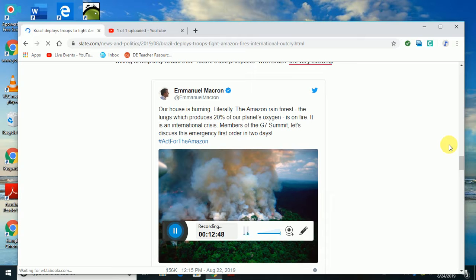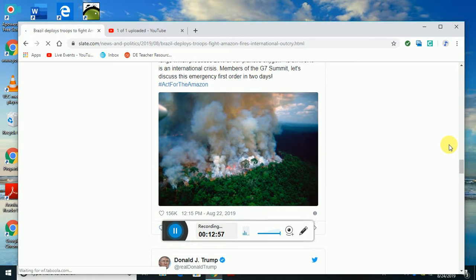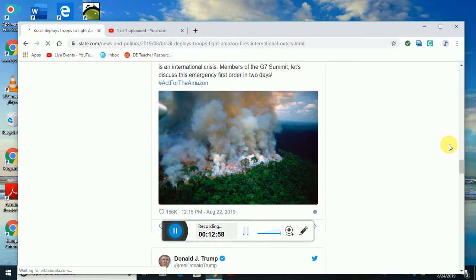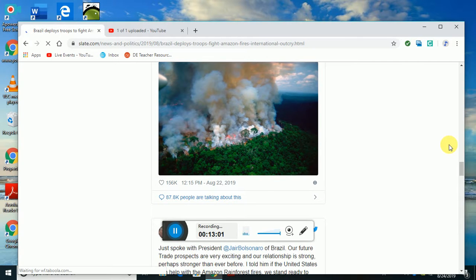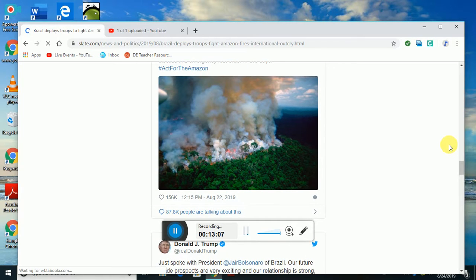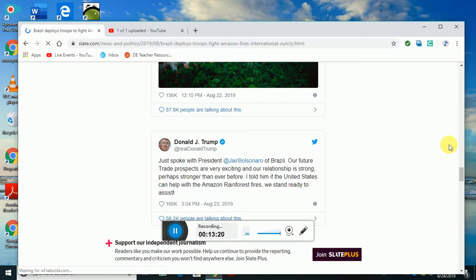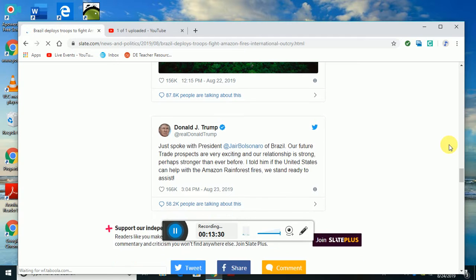Macron said, our house is burning, literally. The Amazon rainforest, the lungs which produce 20% of our planet's oxygen, is on fire. It is an international crisis. Members of the G7 Summit, let's discuss this emergency of first order in two days. You can see what's going on right here. I'm just showing you the pictures, sorry for the noise in the background. Donald Trump tweeted: Just spoke with President Jair Bolsonaro of Brazil. Our future trade prospects are very exciting and our relationship is strong, perhaps stronger than ever before. I told him if the U.S. can help with the Amazon rainforest fires, we stand ready to assist.